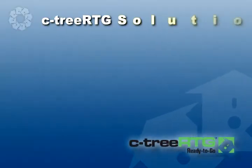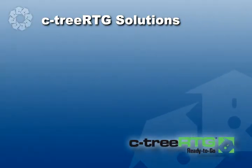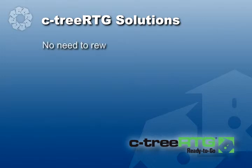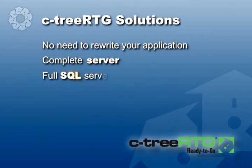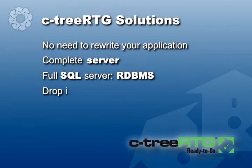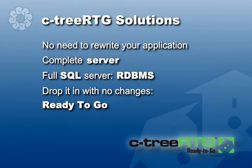You're about to see how Ctree RTG solves these problems without rewriting your COBOL application. Ctree RTG COBOL Edition is a complete server. It's a full SQL server, so it's also a relational database. You can drop it into a COBOL environment with no changes in your source code, which is why we say it's ready to go.